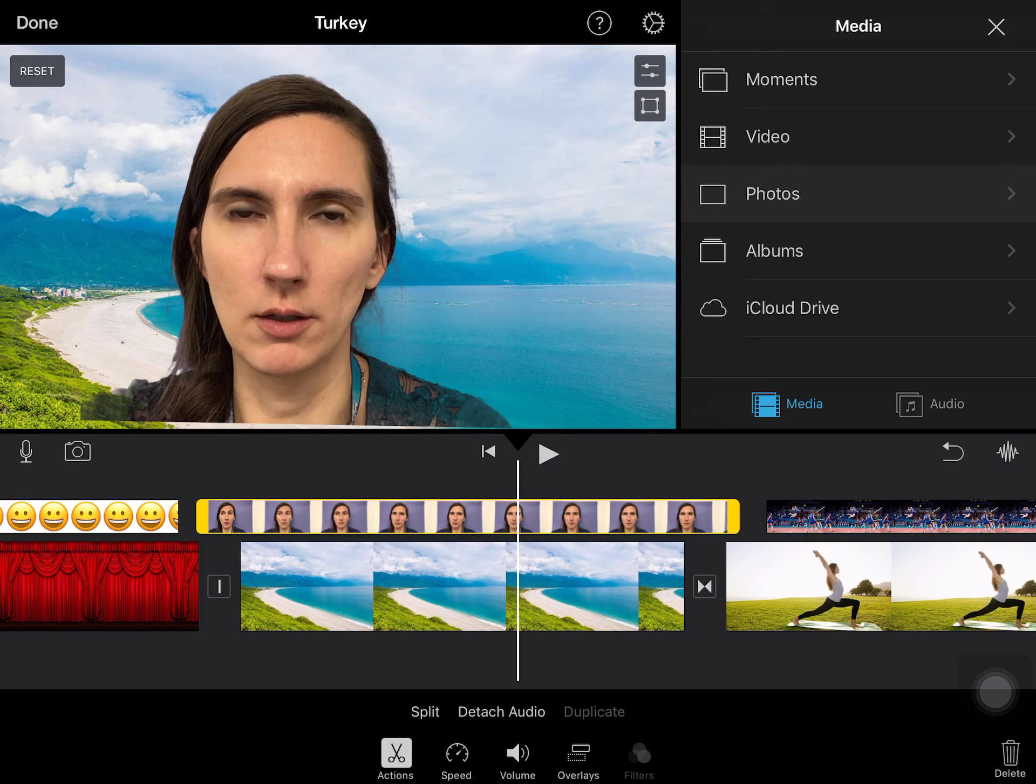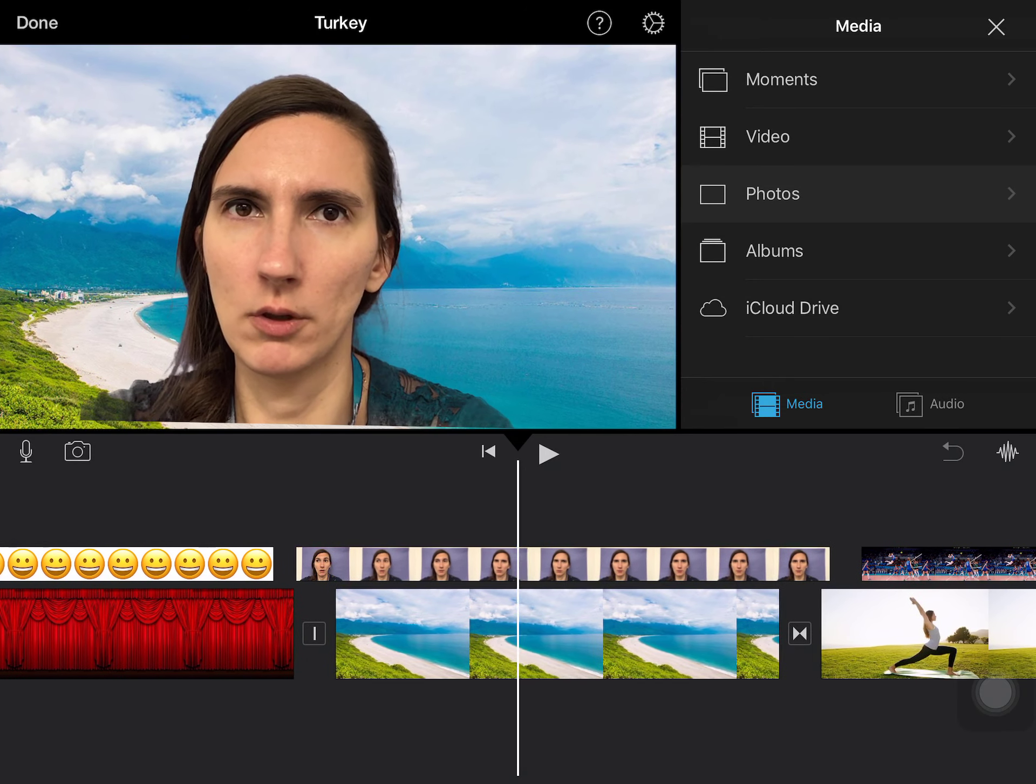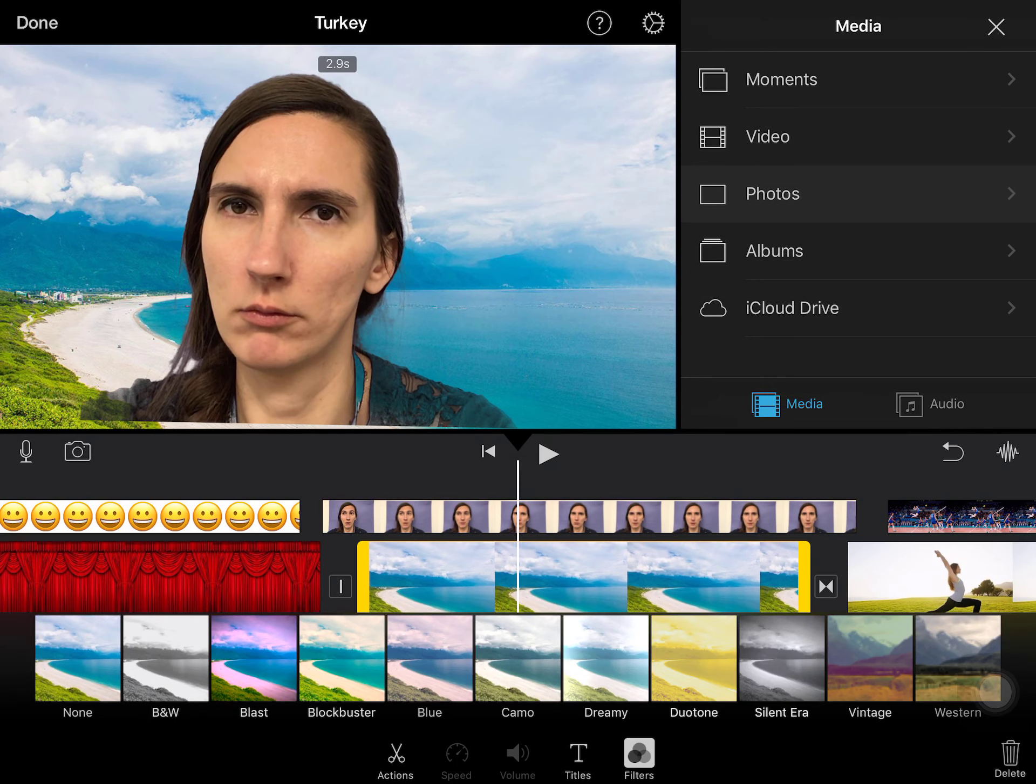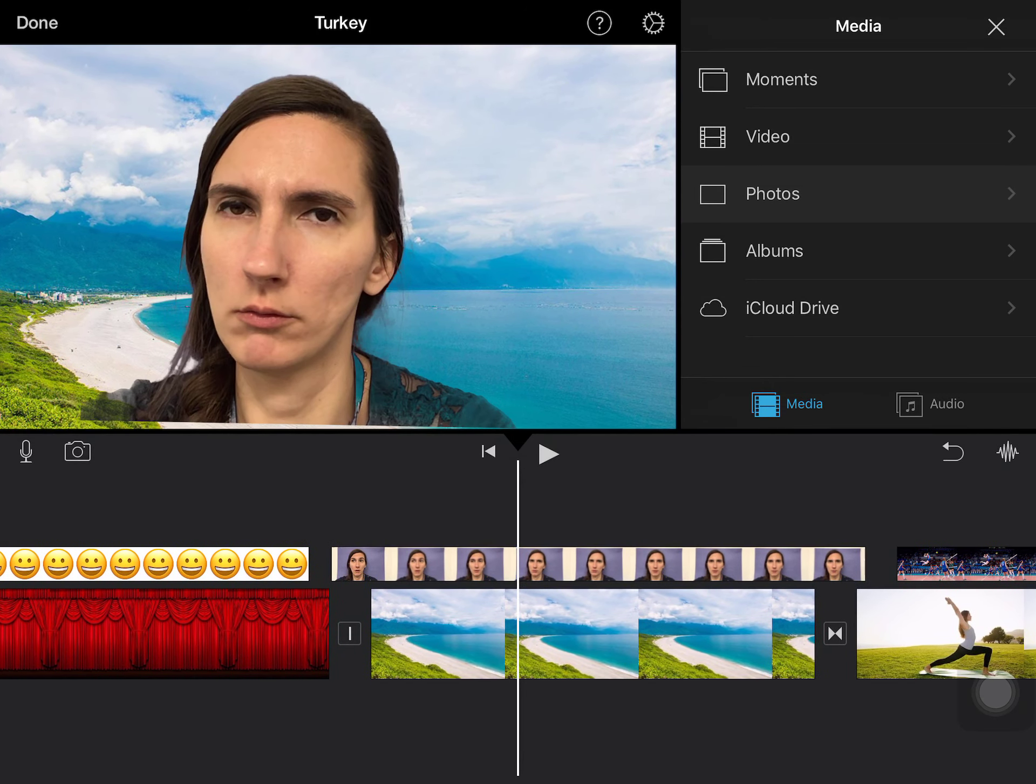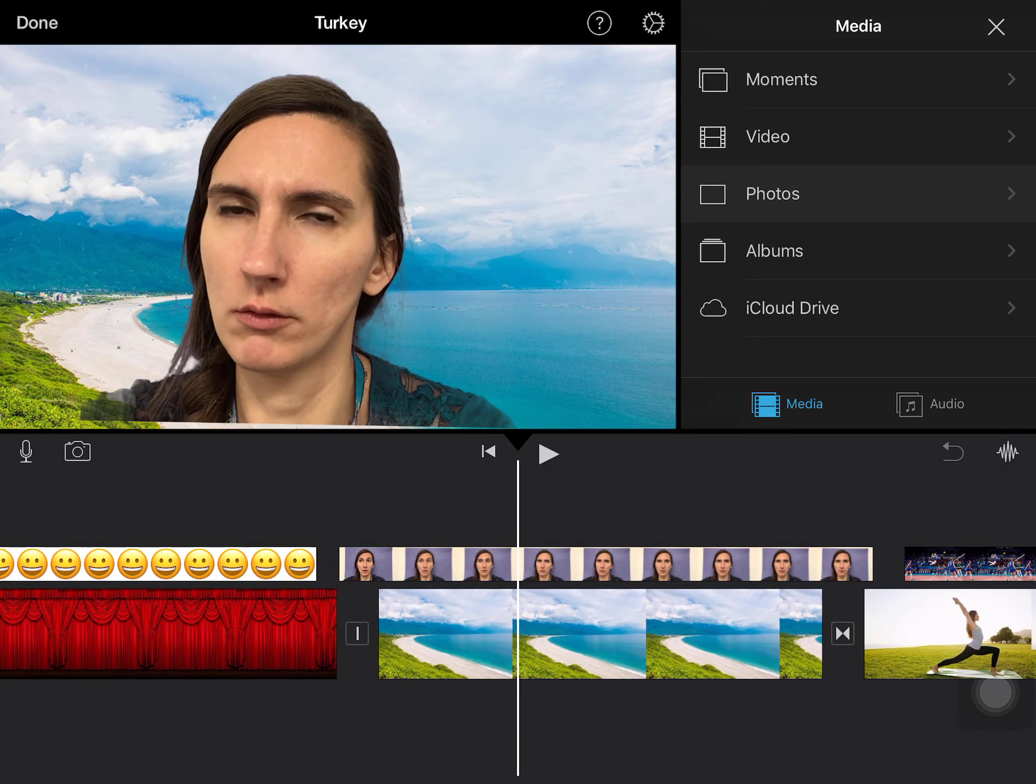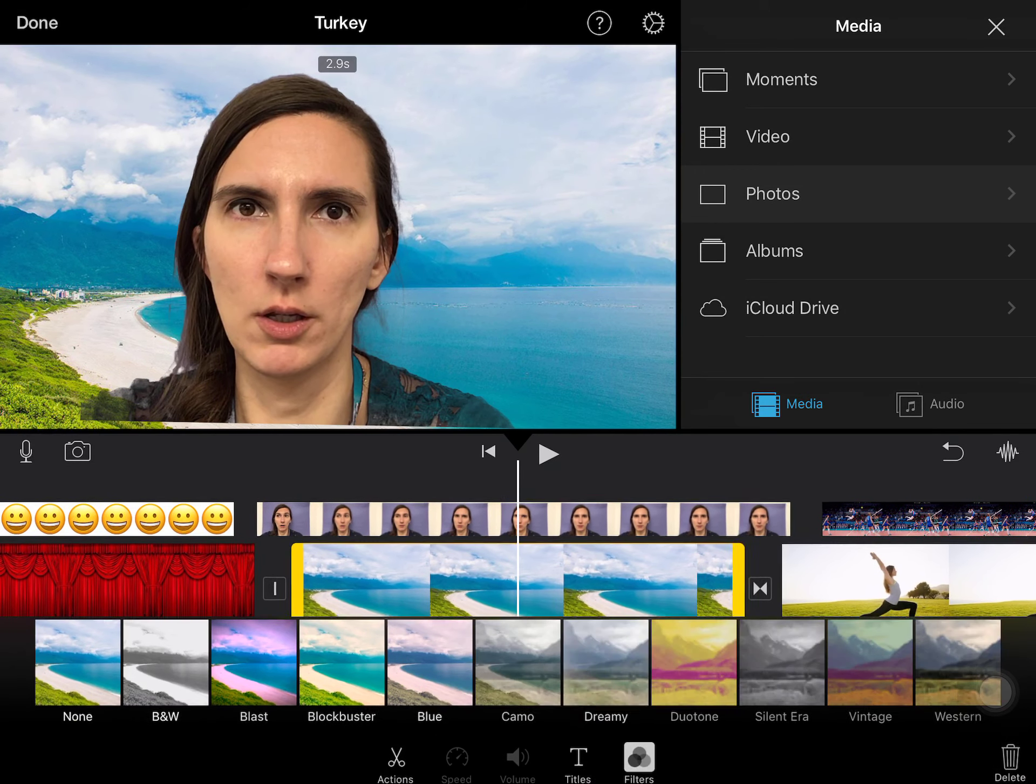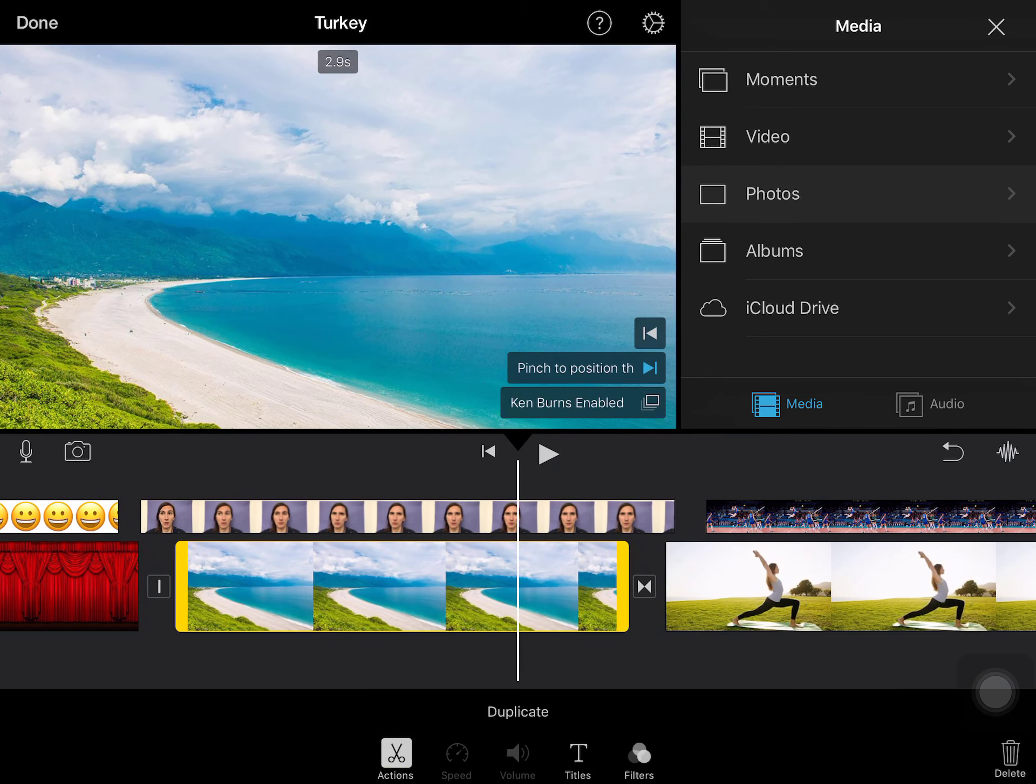Something else you can do which is really nice is what's called a Ken Burns effect. So if I tap on a photo, what you'll notice is that this photo is able to stay static, so it's not moving in any way, shape or form.